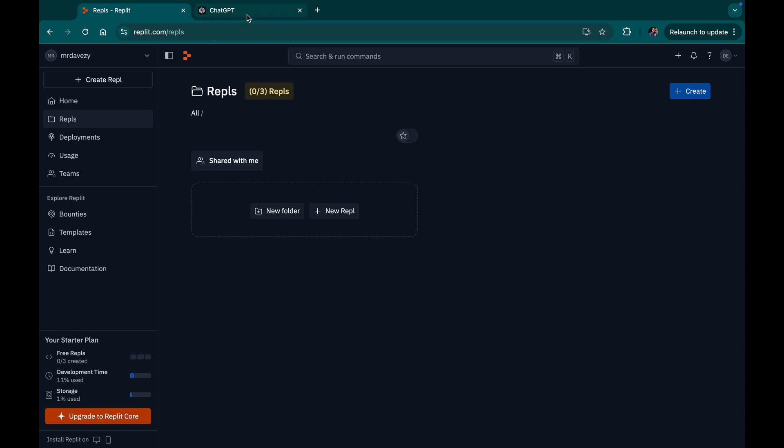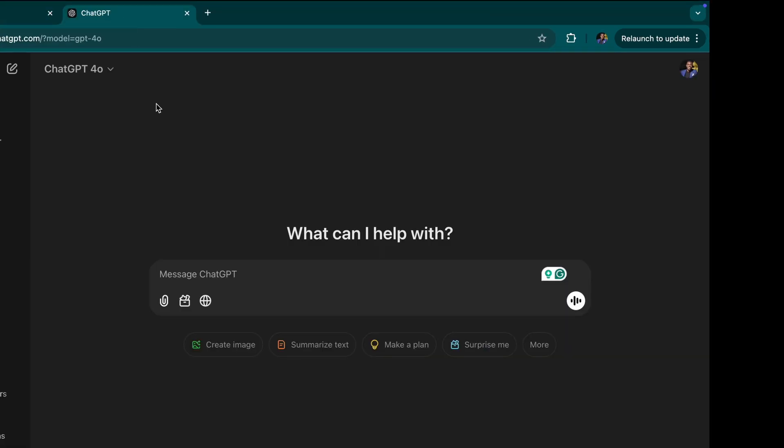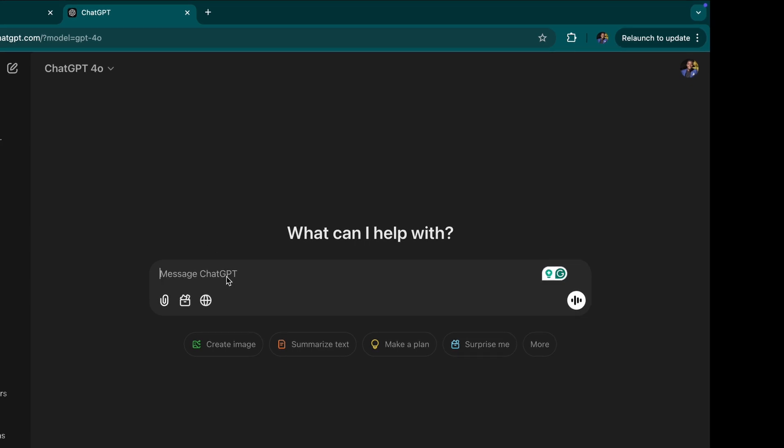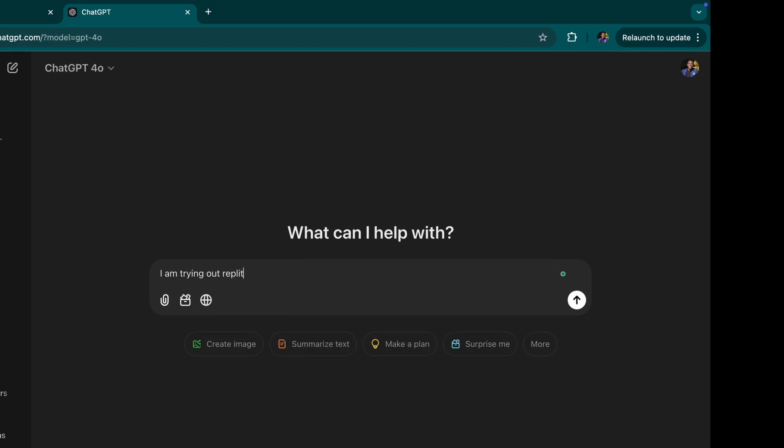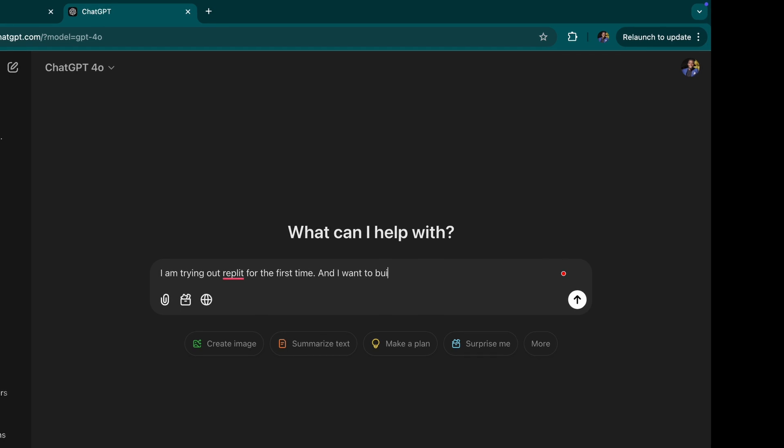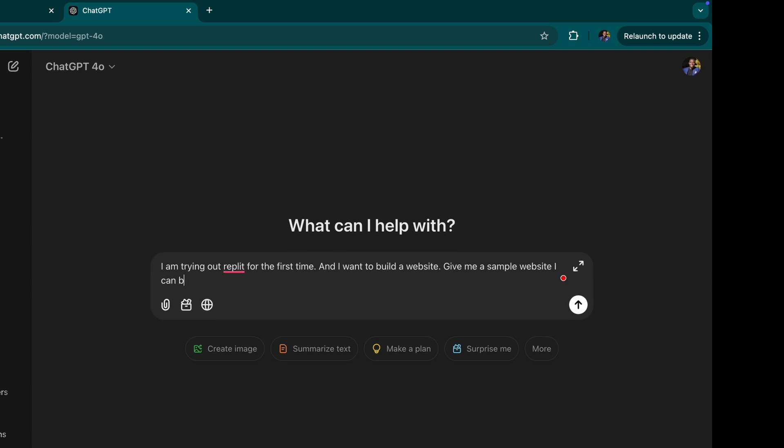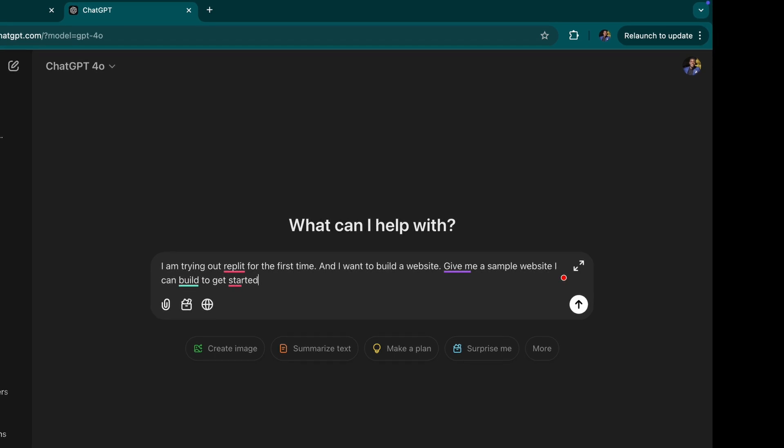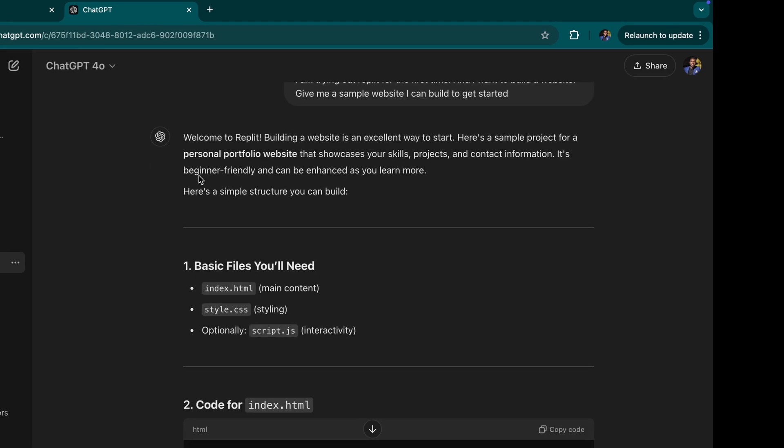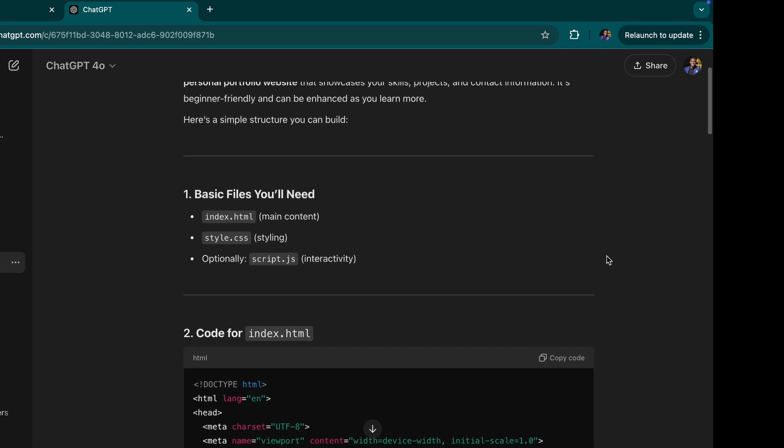I'm going to go to ChatGPT. On ChatGPT, I'm going to put in a prompt of what I want to do and I'm just simply going to say, I am trying out Replit for the first time and I want to build a website and I'm just going to tell ChatGPT to give me a sample website I can build to get started. And I'm just going to input this prompt and send it and I'm using GPT-4o.